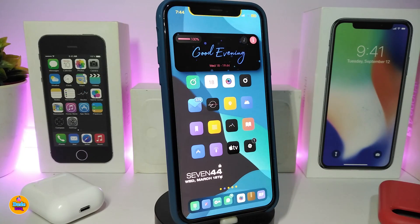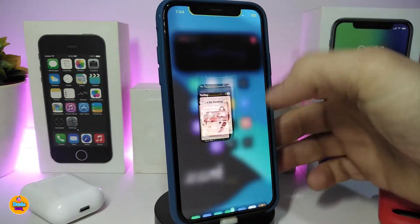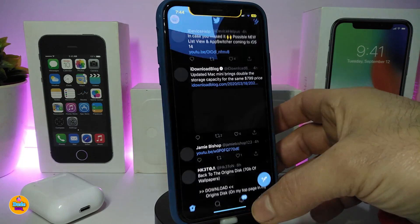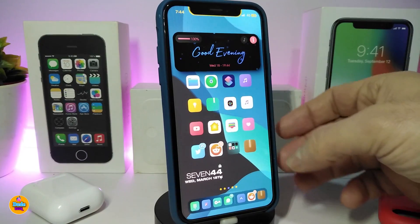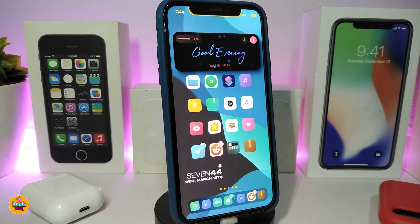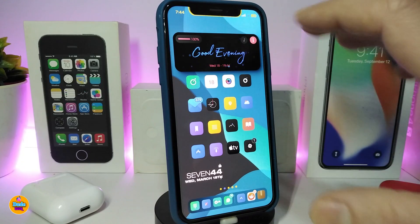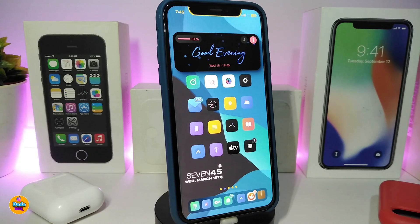The next tweak is called Color Home Bar. It changes the home bar color based on the app you're using. For example, open the App Store and the bar turns blue; open Twitter and the blue bar shows up; open Reddit and it turns orange; open Cydia and it's orange too. There's nothing to configure in settings — just download it and the bar automatically matches the app color.